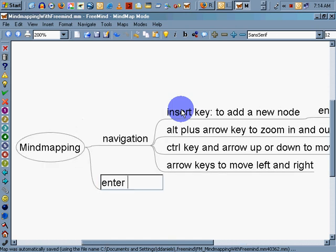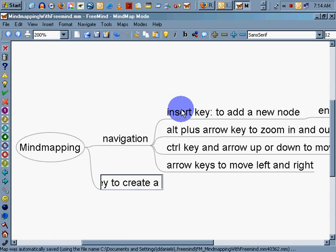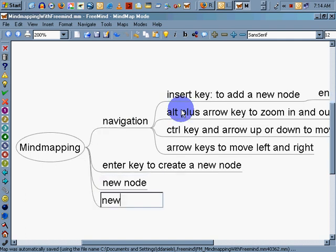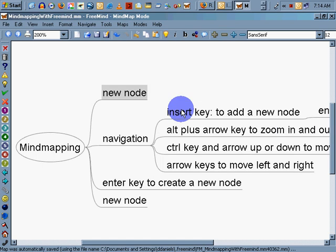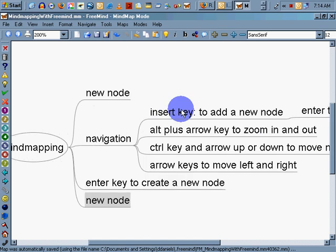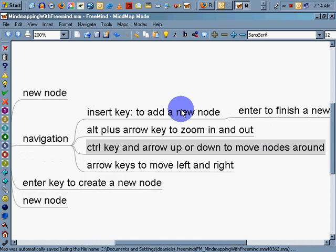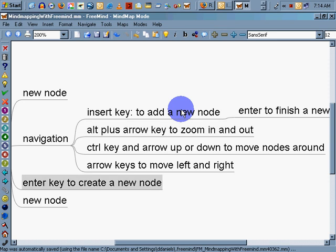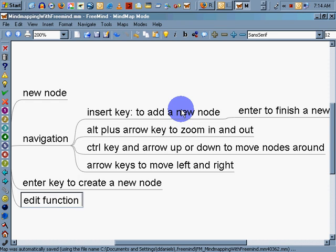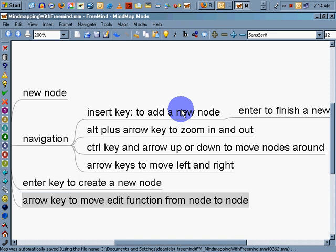Enter key to create a new node. See how easy that is? Now I'm arrowing up to move them around. Control key to move up and down the nodes around. Arrow key, F2, arrow key to move edit function from node to node.